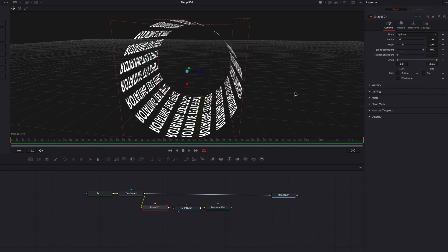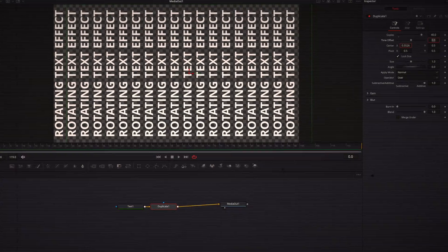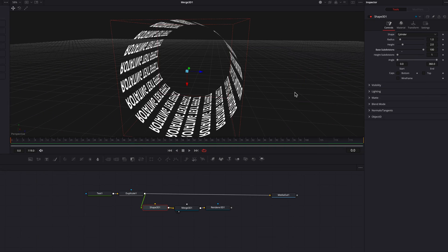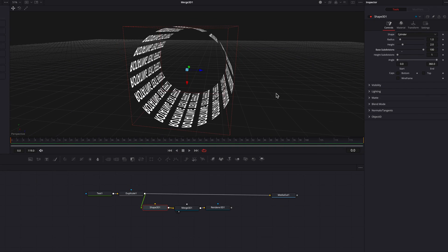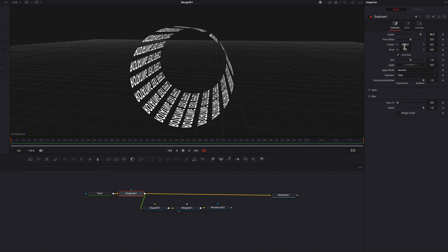One other issue is that at the bottom of the cylinder, the space between the two texts is a little bit uneven compared to the rest. The reason is because these are the first and the last texts from earlier. So to fix this, we're going to go back to the duplicate node and adjust the center parameter a little bit there until the space between the two is more in line with the rest.